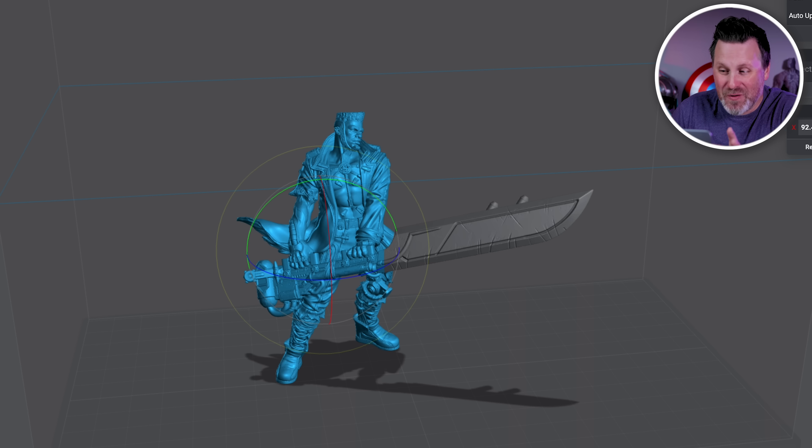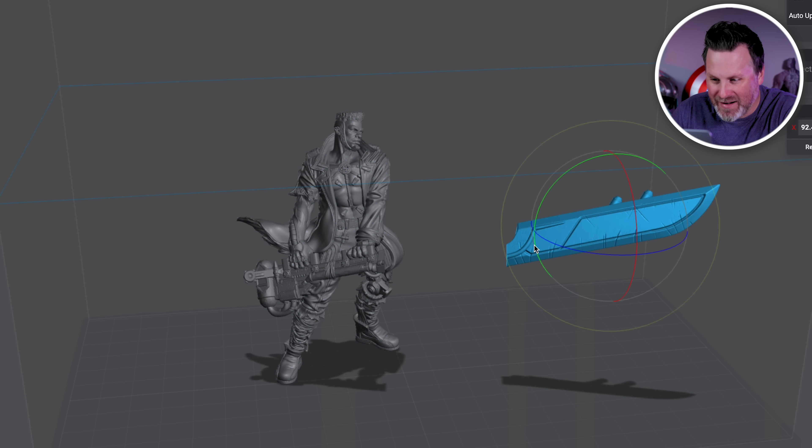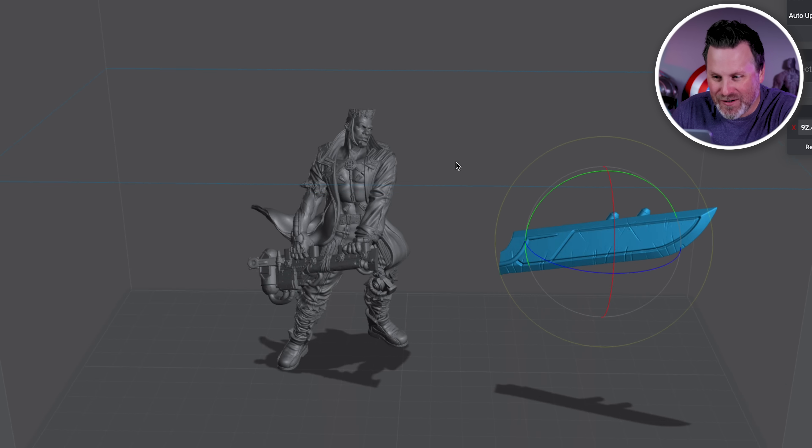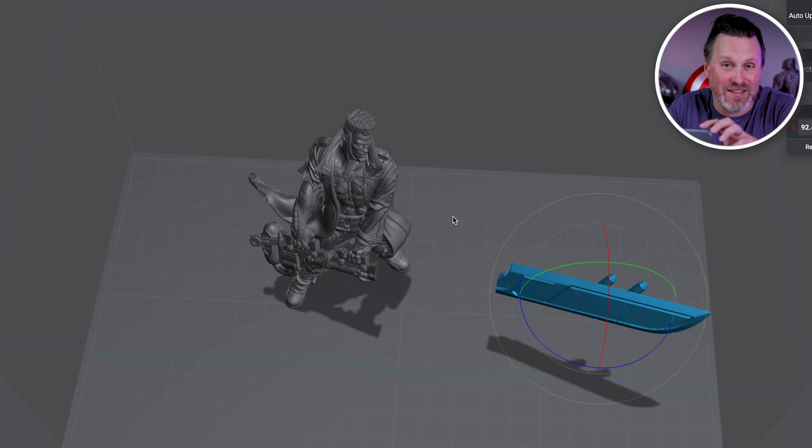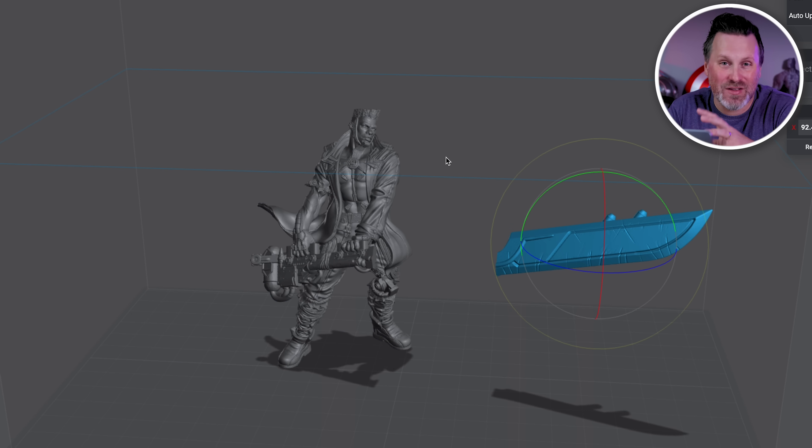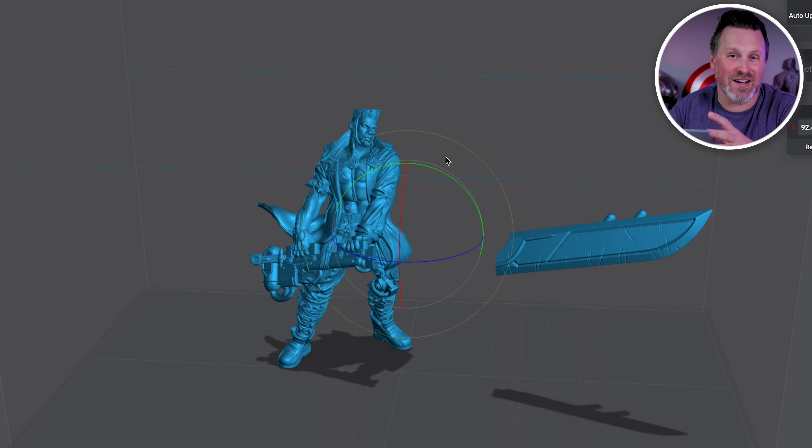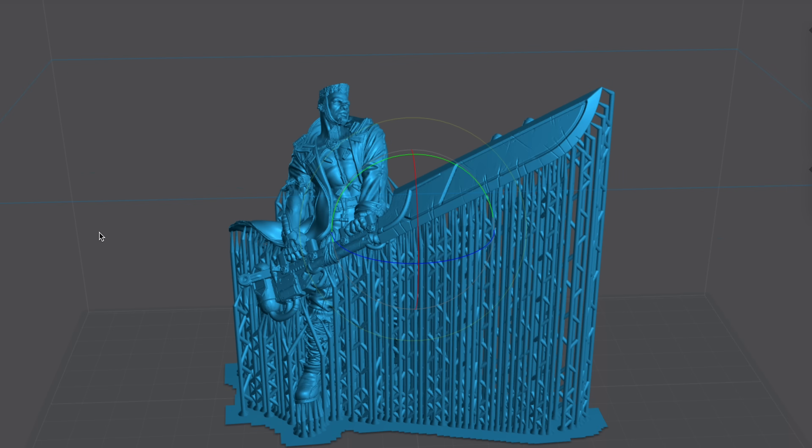We've now completely separated the sword from the rest of the figure without slicing into the other object there. This is a complete game changer. This isn't available on any slicer. You can't do this in mesh mixer. The only tools I'm able to do something like this in is something like ZBrush or Nomad Sculpt. And that still requires you to go in, mask off areas, and then perform a cut, and maybe it doesn't quite work the way that you want it to. This is so simple and amazing.